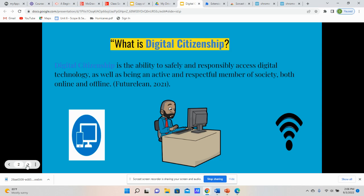What we can start off by discussing is: what is digital citizenship? What does that mean? It is basically the ability to safely and responsibly access digital technology, as well as being an active and respectful member of society, both online and offline. So it not only relates to the way you behave and your ability to safely navigate technology, but it also has to do with how respectful and responsible you are when interacting with other people and society.